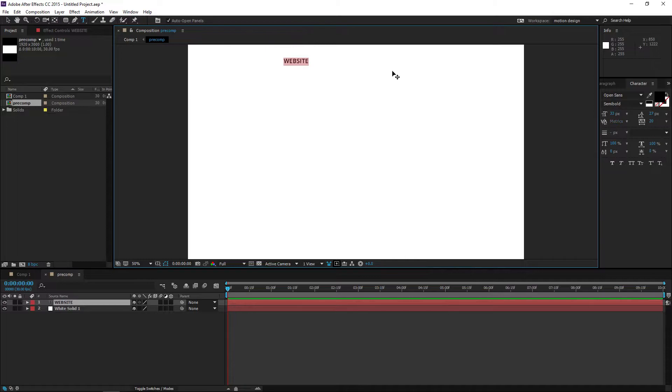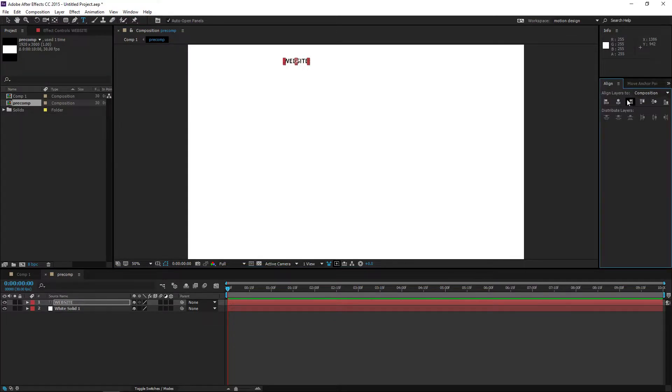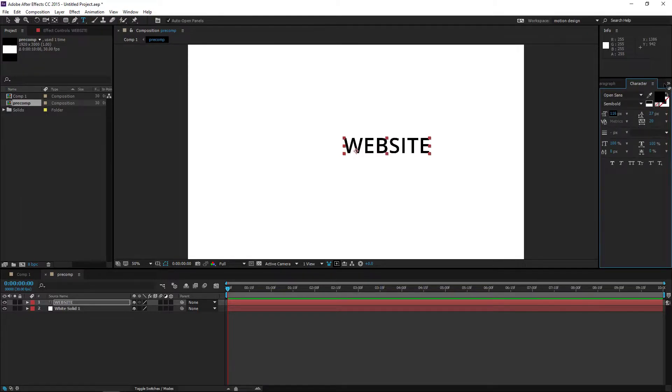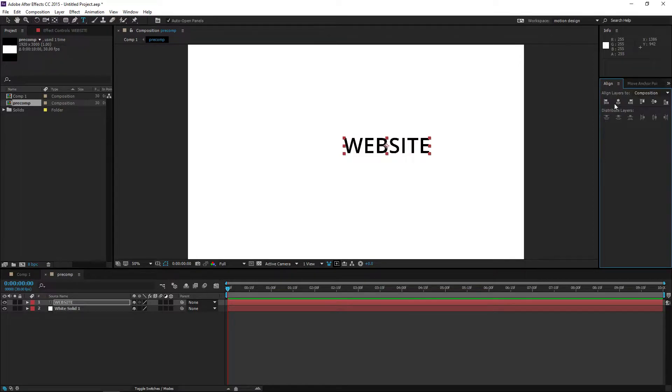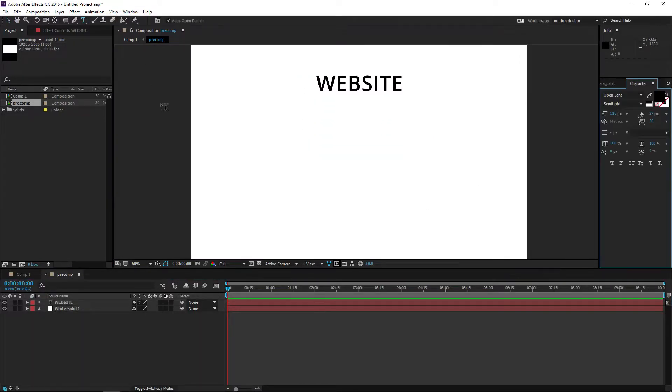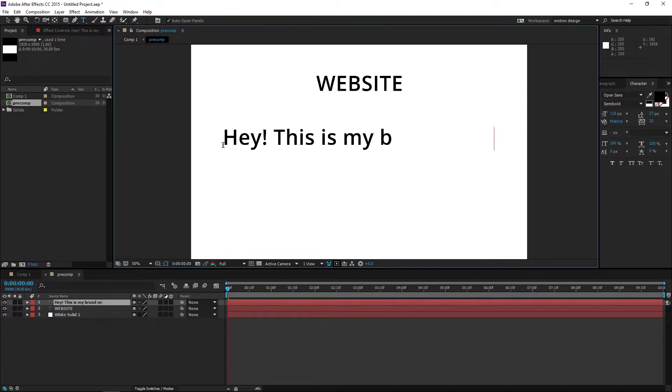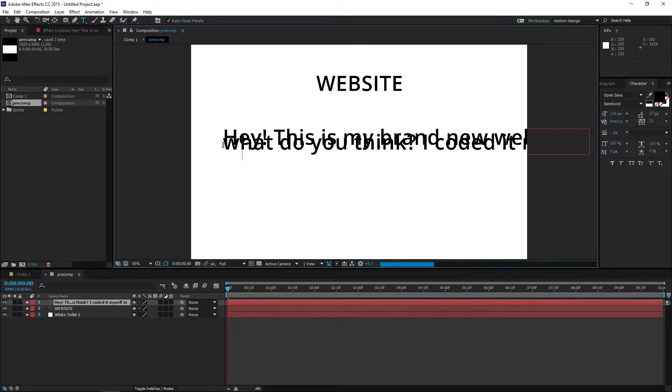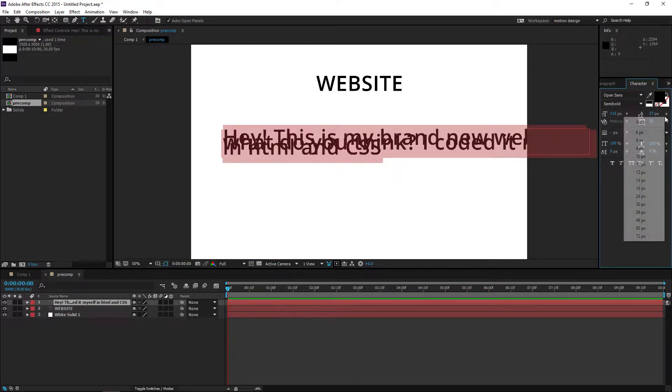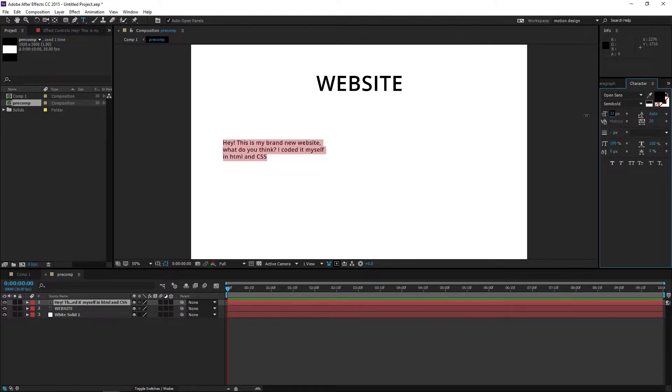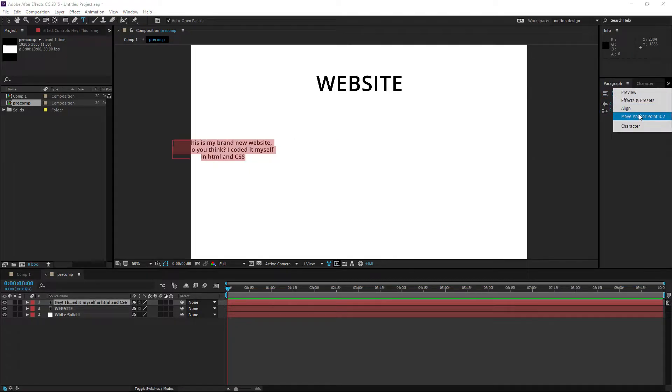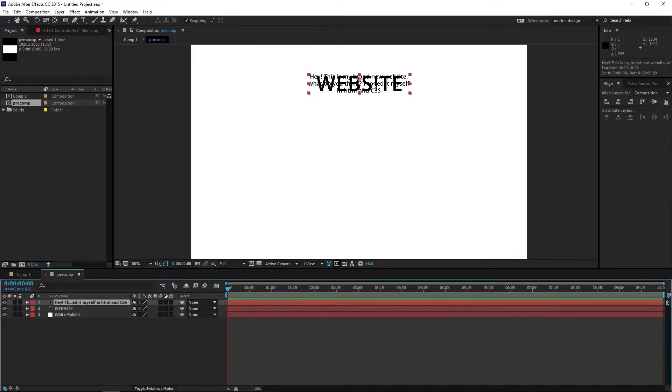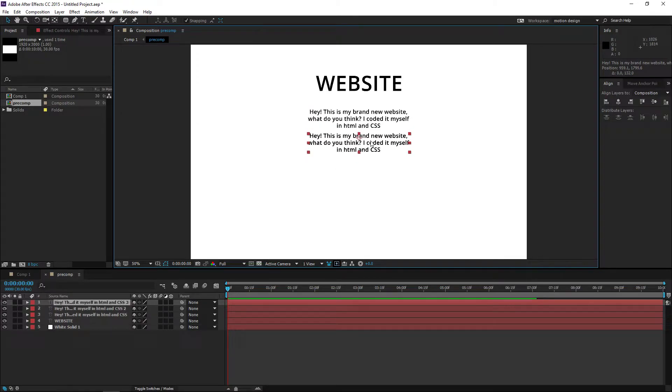Let's call it website. Set it in the middle. Make a little paragraph: 'Hey this is my brand new website, what do you think? I coded it myself in HTML and CSS' or something. Make this small, really smooth into a paragraph, put it in the middle. I'm going to copy it a few times.